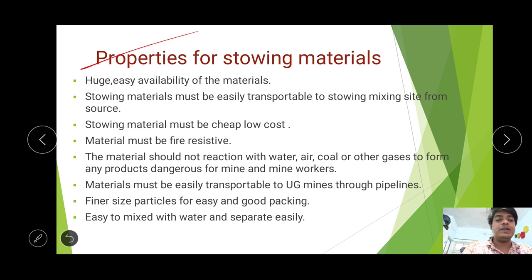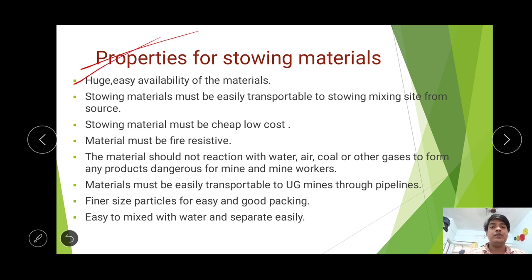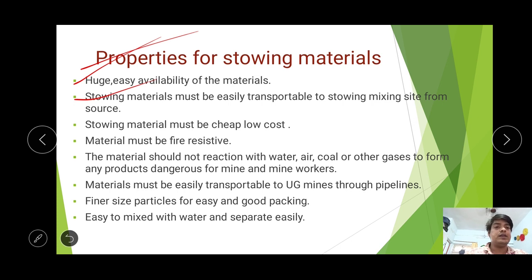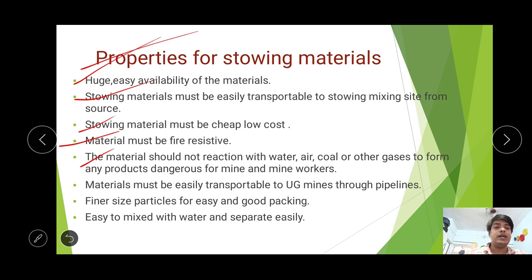What are the properties of stowing materials? The materials must be easily available and easily transported to the mixing site from the source. There should be good communication for the transportation of sand from the river to the mixing chamber. Stowing materials must be cheap and low cost. The material must be fire resistive and should not react with water, air, coal, or other gases to produce any products dangerous to the mine or mine workers.